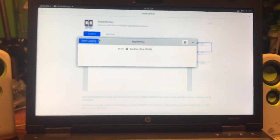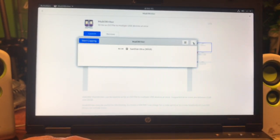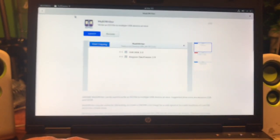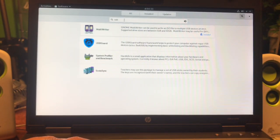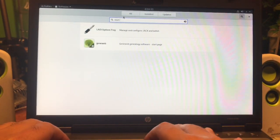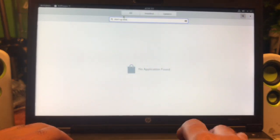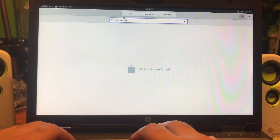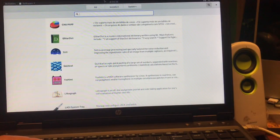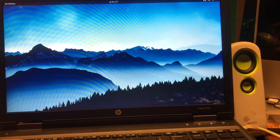I probably cannot use MultiWriter properly because I'm running the operating system from a USB stick. There's no startup disk creator available either. So yeah, we will need to find alternative ways to get around in this operating system.